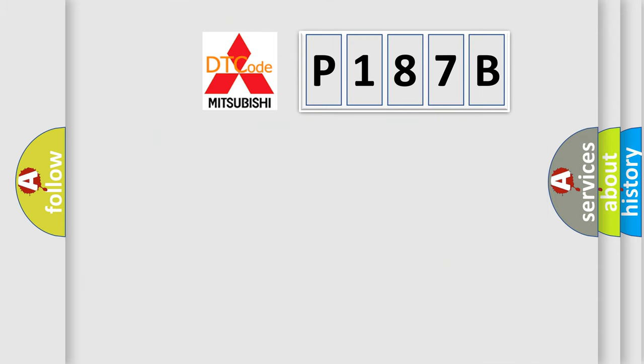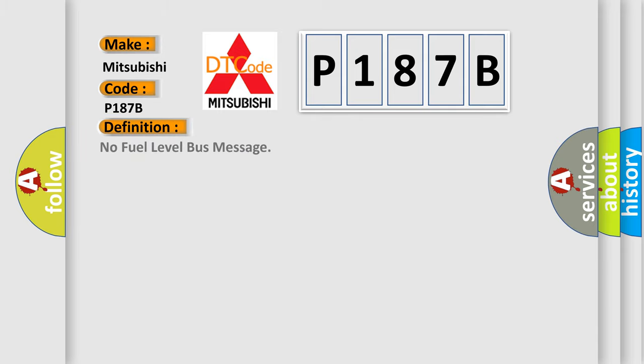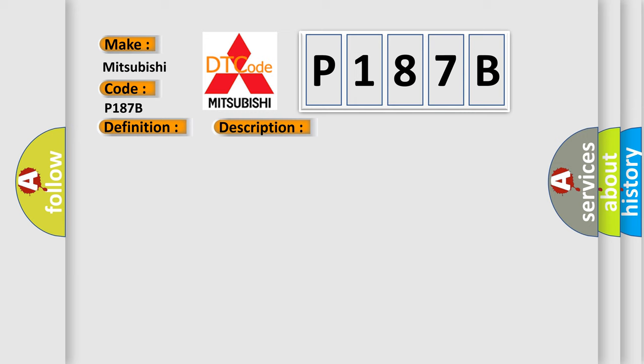So, what does the diagnostic trouble code P187B interpret specifically for Mitsubishi car manufacturers? The basic definition is No fuel level bus message. And now this is a short description of this DTC code: PCI bus circuit open between PCM and BCM, fuel level bus message circuit failure, BCM has failed.